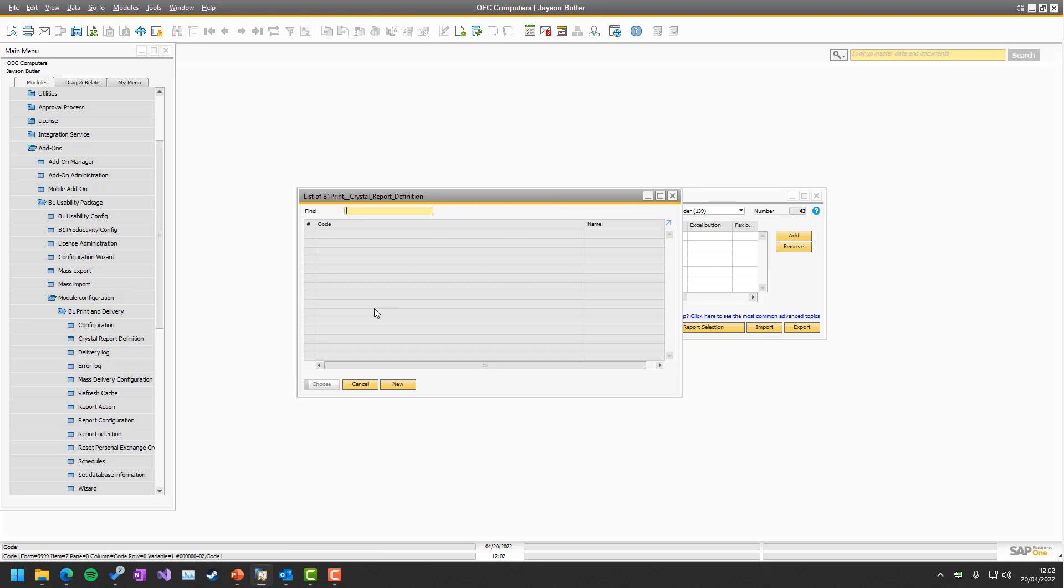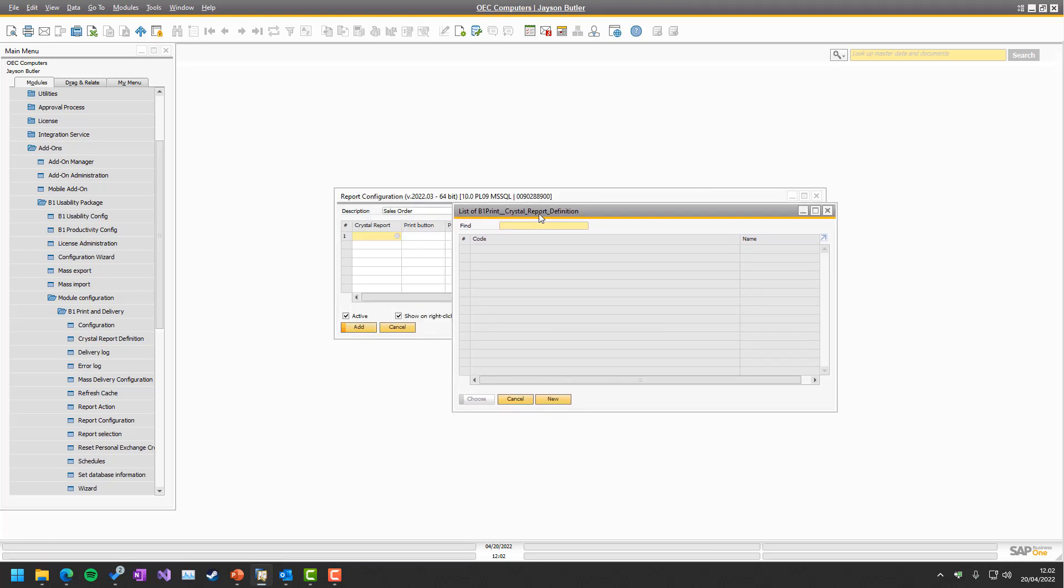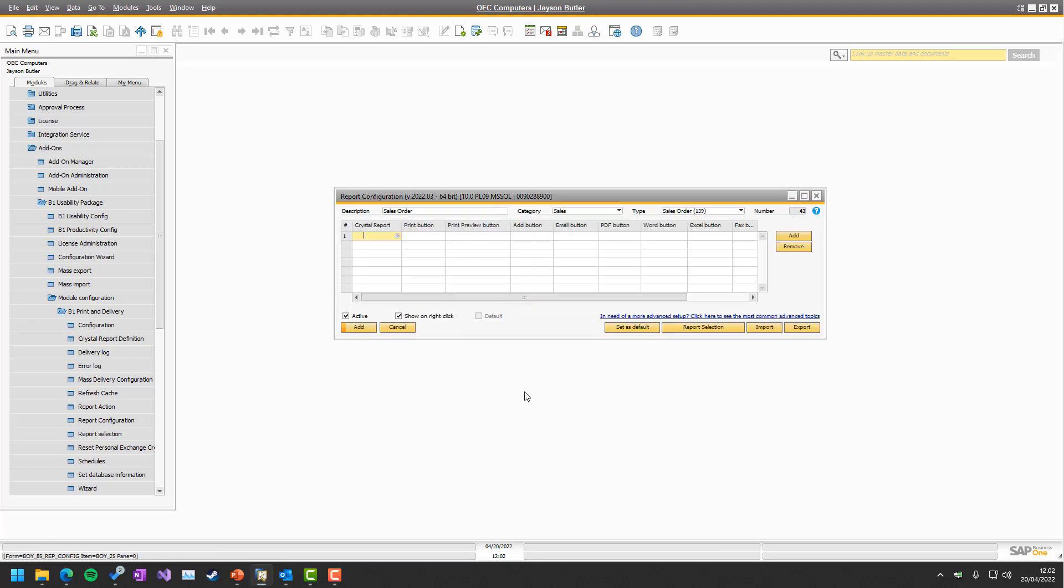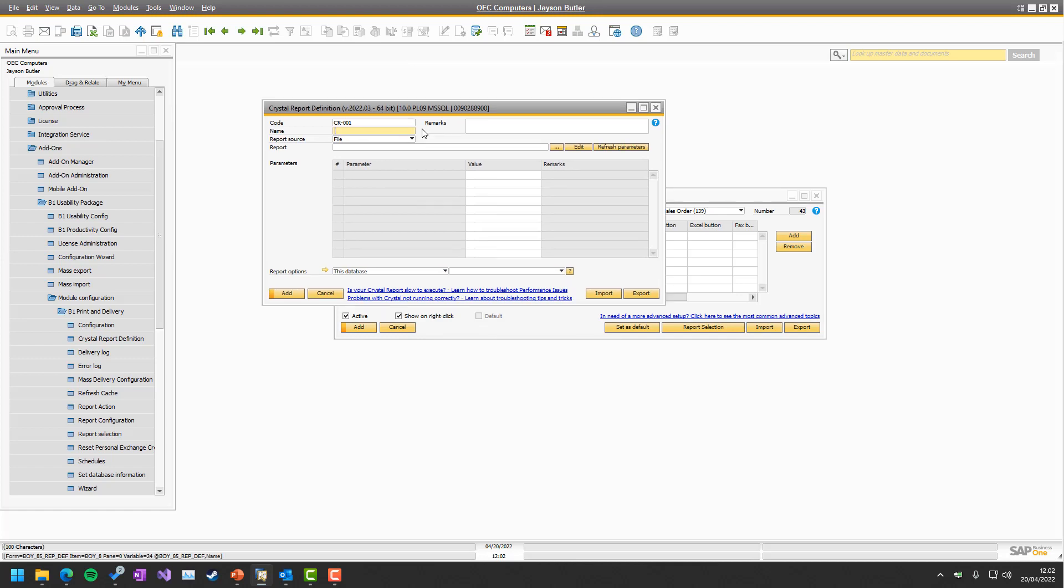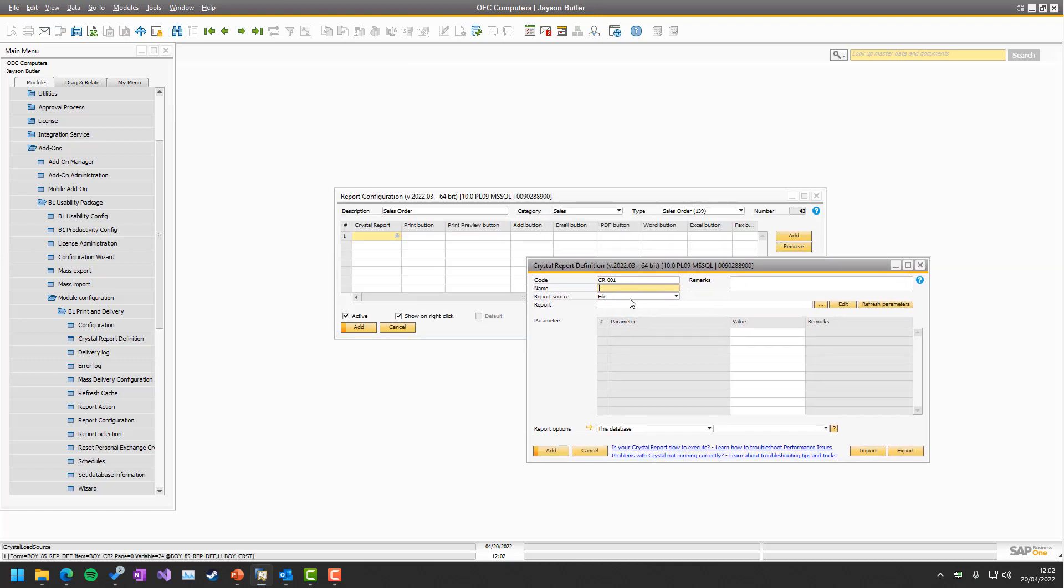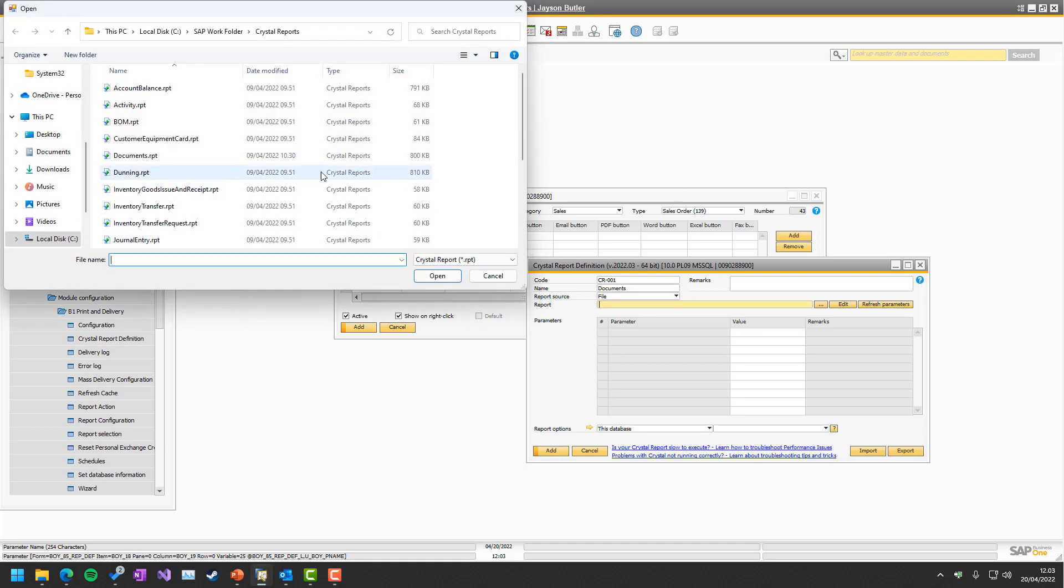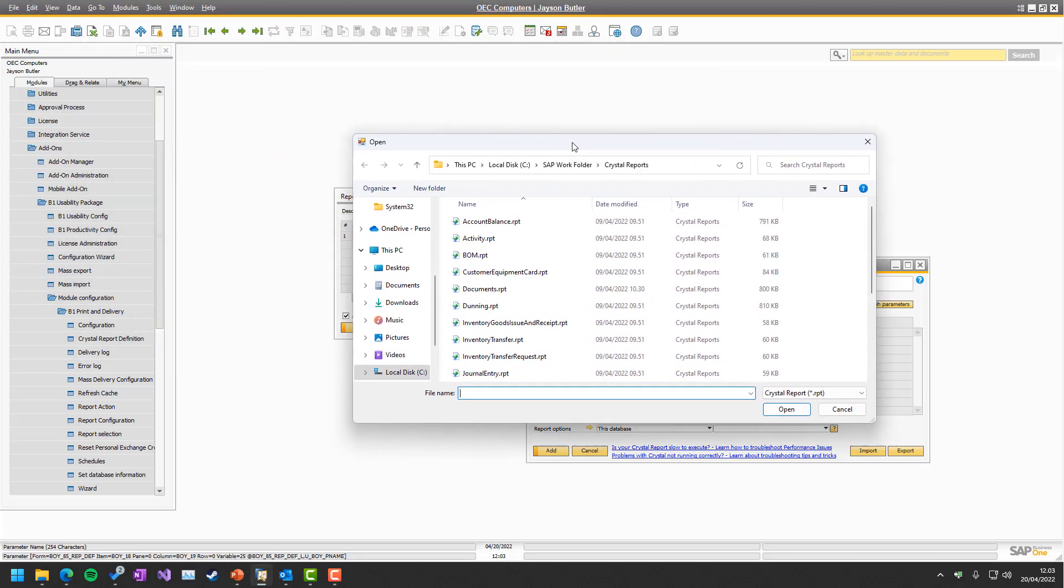Then we would need to have a crystal report. Since it's an out of the box setup, we don't have any. So we would need to create a new one. We would call it Documents. Or you could have a specific crystal only for the sales order. In our case, we tend to use the same for multiple.